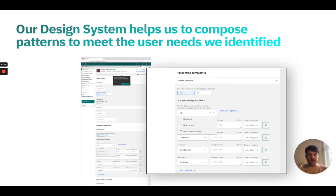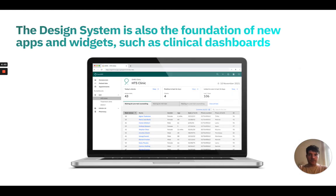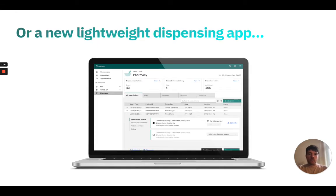This particular screen is optimized especially for retrospective data entry. The design system can also be used as the foundation for new apps and widgets that you might need to develop to meet certain user or organizational needs. One example is that we developed customized clinical dashboards for Auri — the one in front of you is related to an HDS clinic — as well as other applications slightly outside the patient chart, such as a new lightweight dispensing and pharmacy application that we're working on right now.